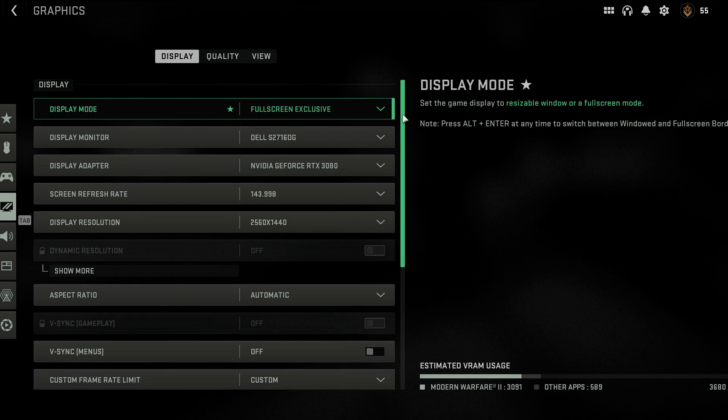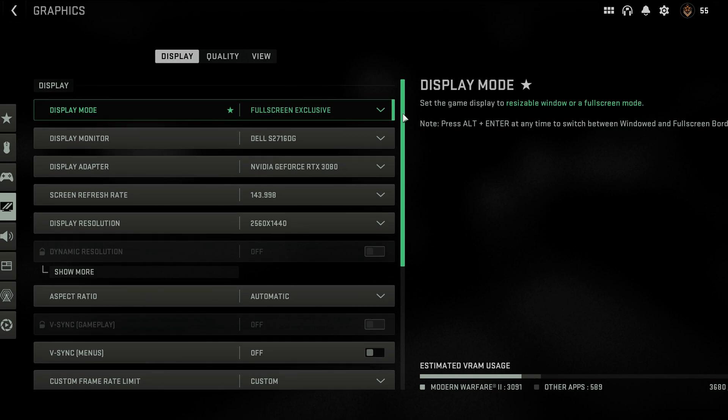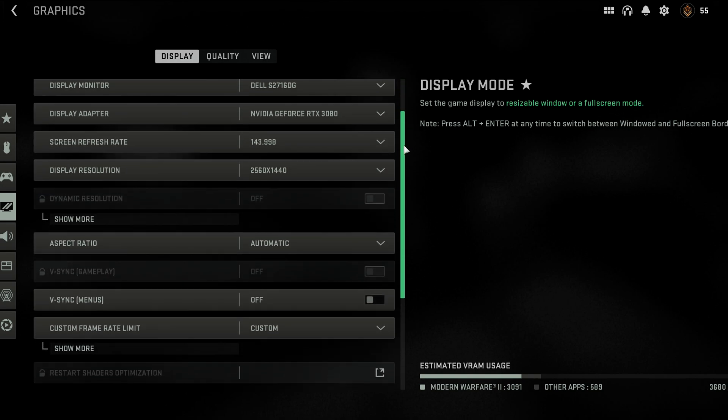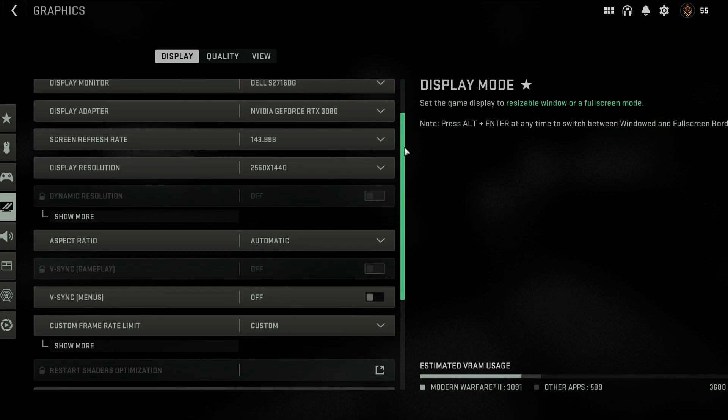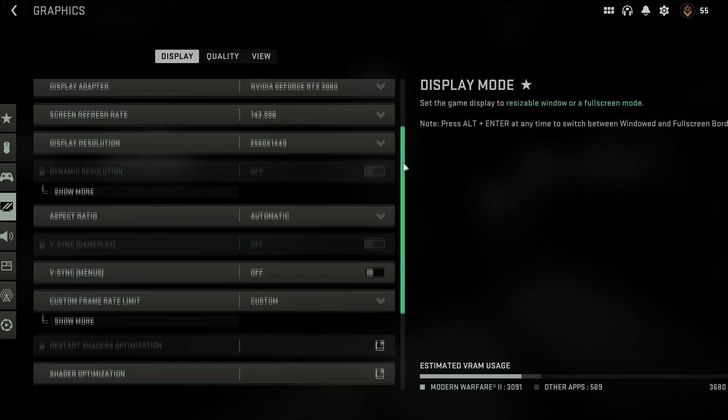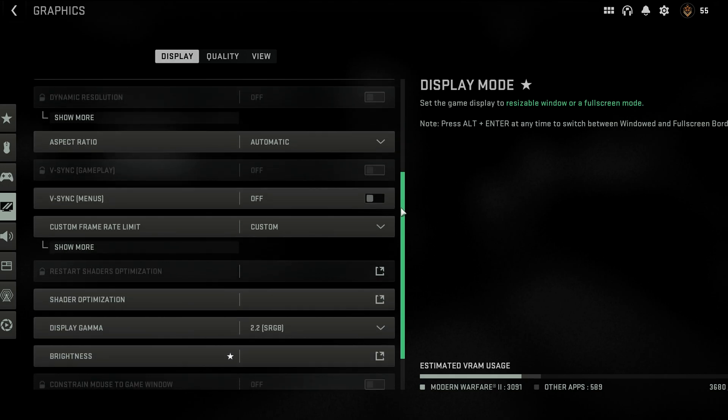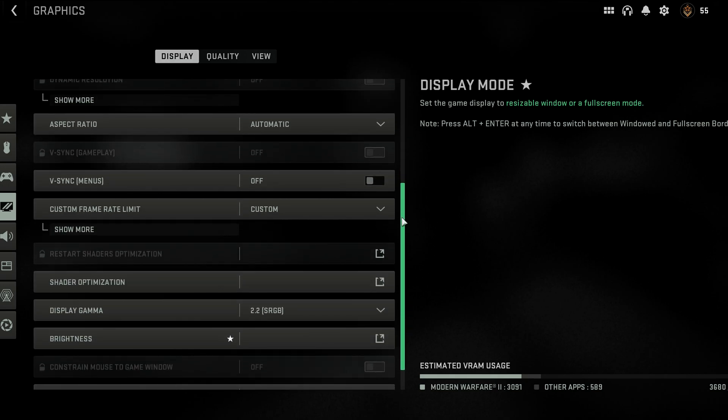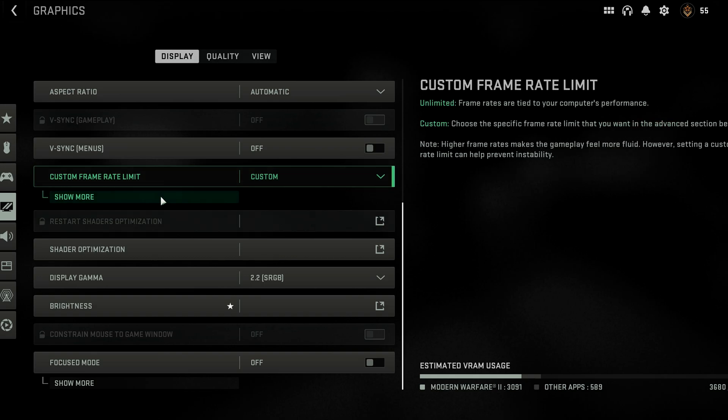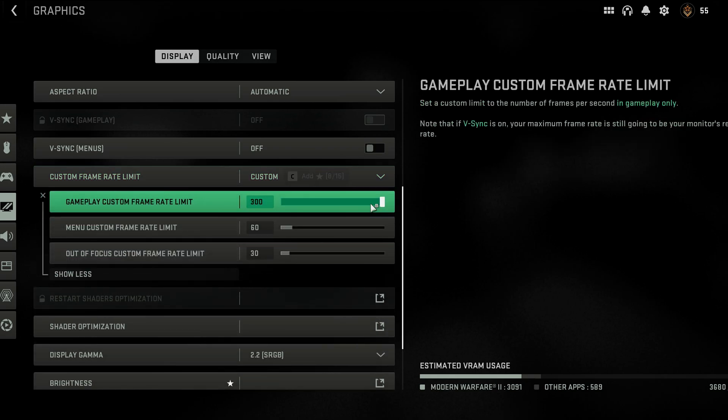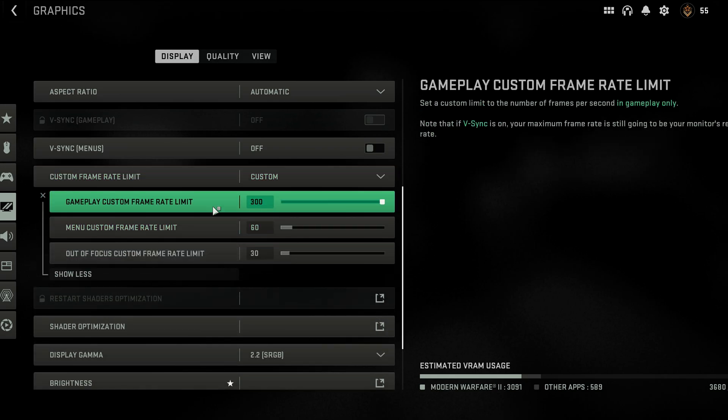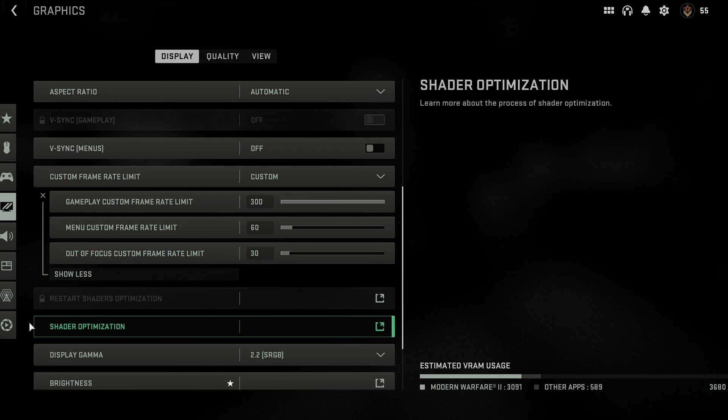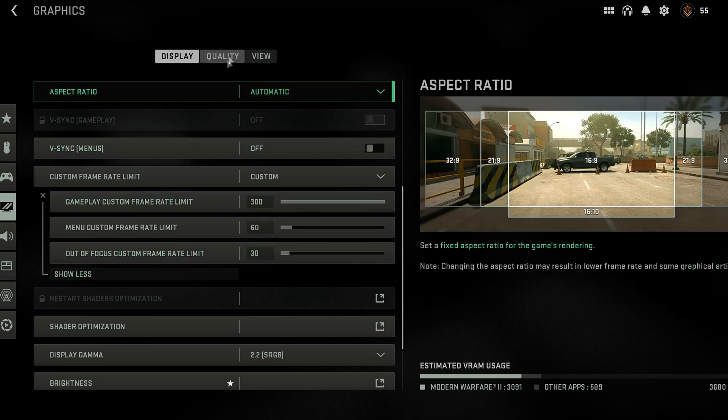I'll just quickly go over my graphic settings so you guys can see what I'm using to get to that 200 frames per second. So I have a 1440p monitor with a 3080. Everything here else, nothing really to change much other than the custom frame rate limit. I've put mine to 300, my menu is capped at 60 so that my GPU doesn't go crazy.